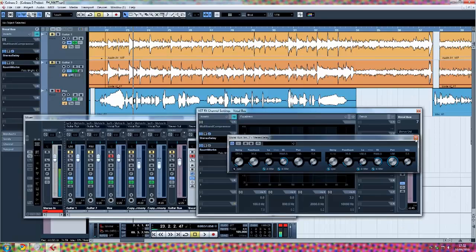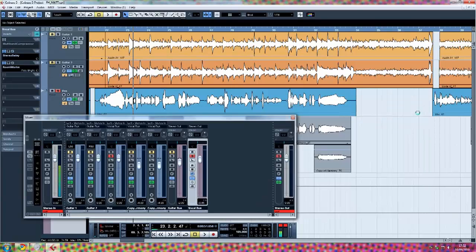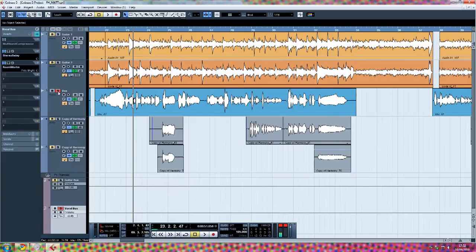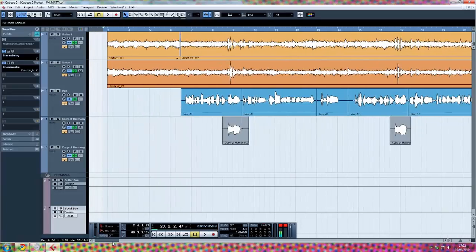That's basically it for my vocal mastering tutorial. I hope you got something out of it, and if you have any more questions, let me know.